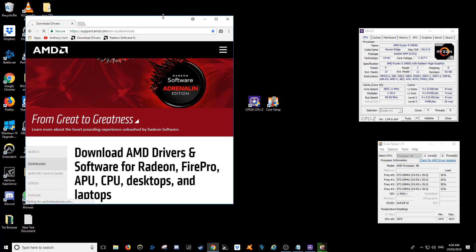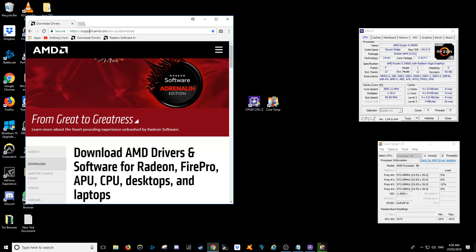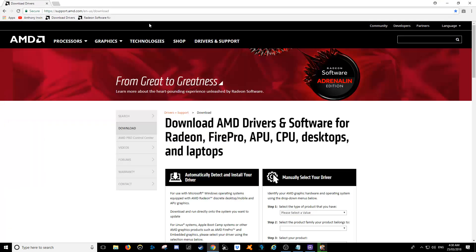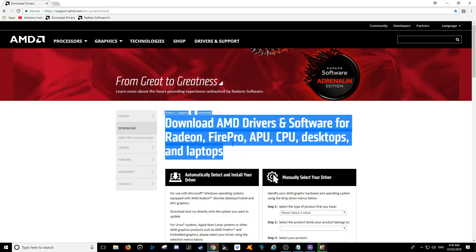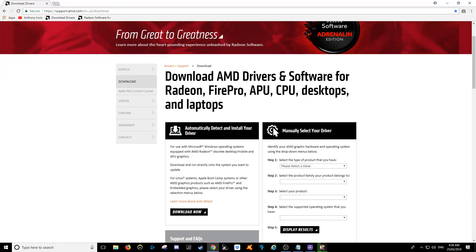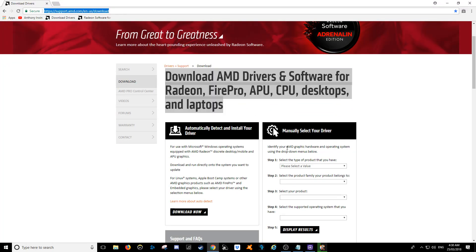So basically, you need to go to a web browser and go to a webpage called support.amd.com forward slash en-us forward slash download. Now, you can probably find it by typing this command in Google, but what I'll do is I'll hopefully remember to pop in this link down the bottom as well.